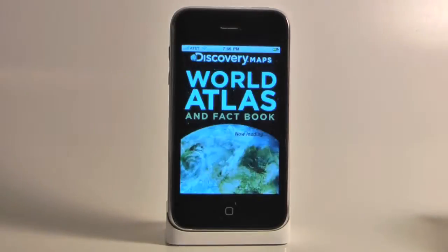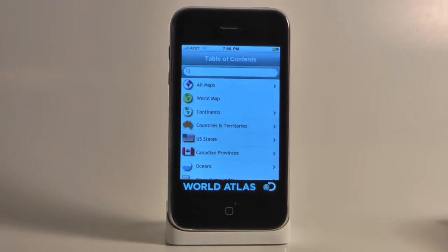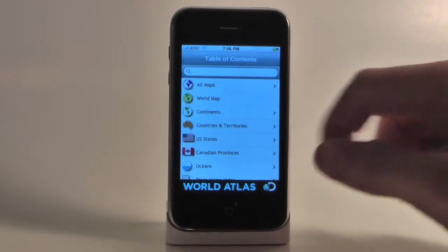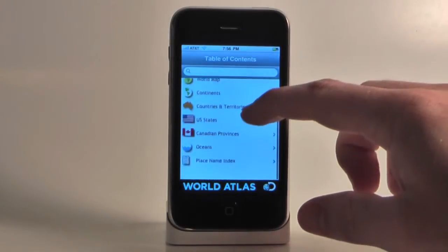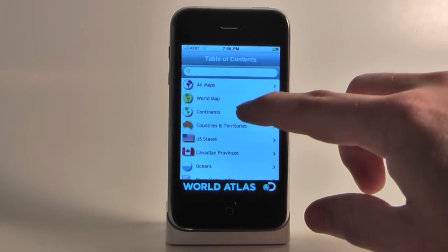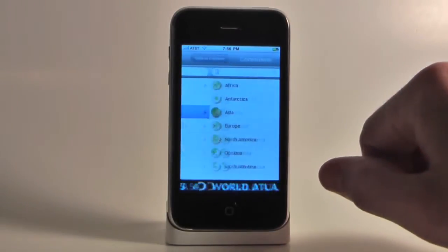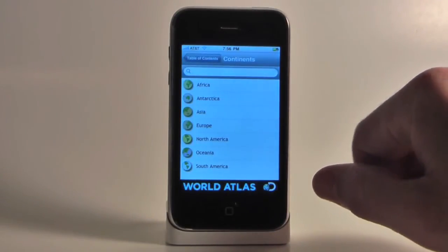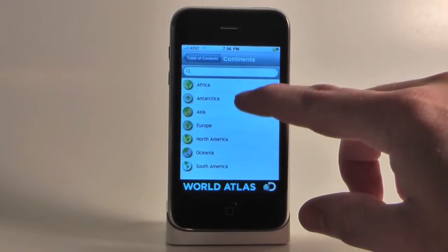Or if you're looking for some more current maps — from world maps, US states, countries, and oceans — there's even an app for that.